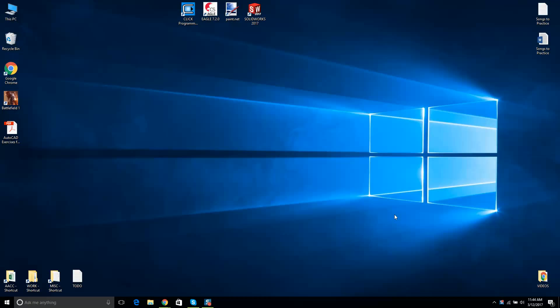Hey, this is Tim here. I hope you're keeping well. This is going to be the first of a series of videos on AutoCAD. I'm primarily a SolidWorks guy myself, and I've used AutoCAD for years. I have quite a few drafting students that are having trouble with AutoCAD, so this video is for them.